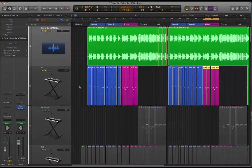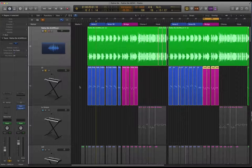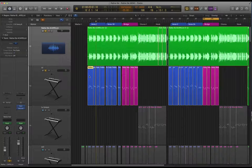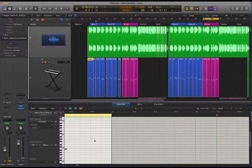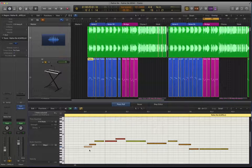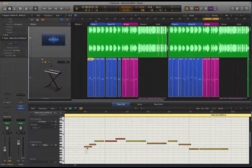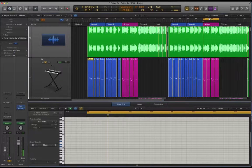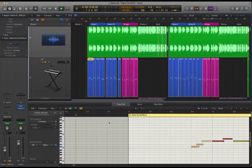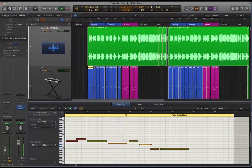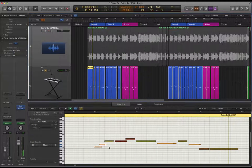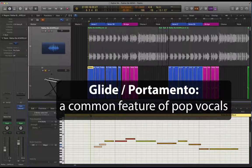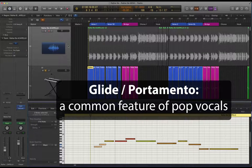So that's pretty much it for note input. To recap, the most important considerations are articulation so how long each note, each word is being sung for and to recreate that and also to have overlapping notes. For example you can see here these notes are all overlapping one another.